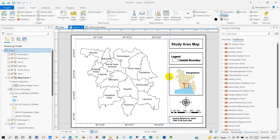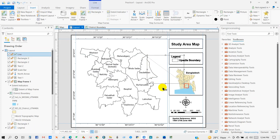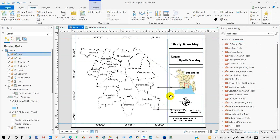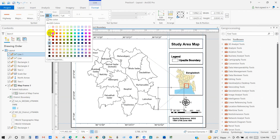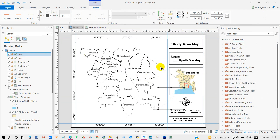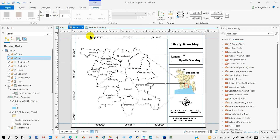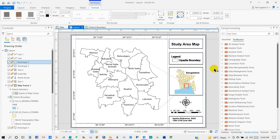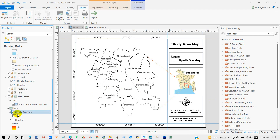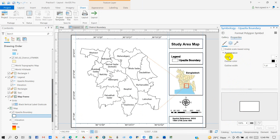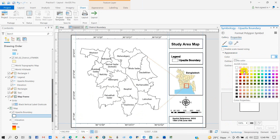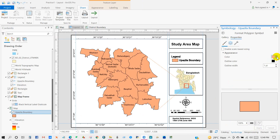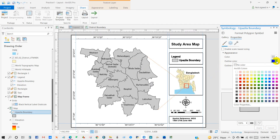You can create a direction to show the study area. From Format, you can change the align color and also change the map color from here. You can also change the outline color as well.